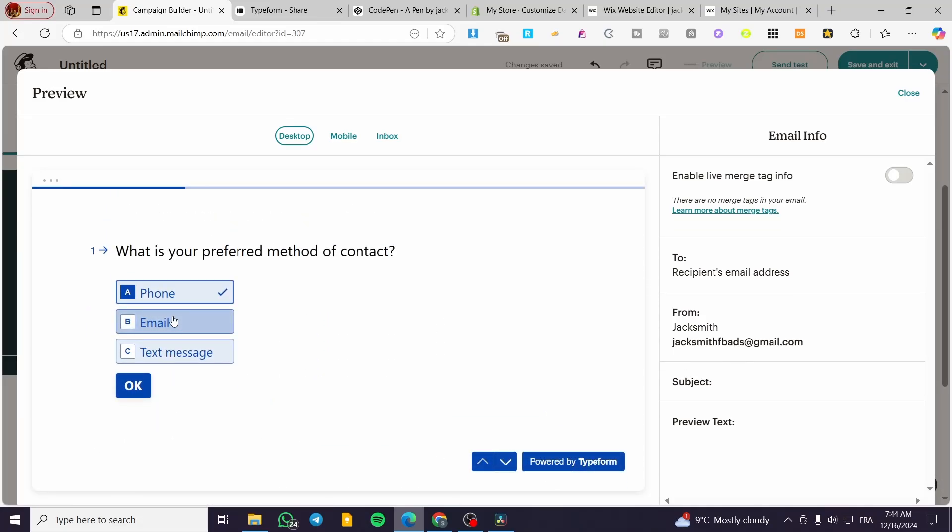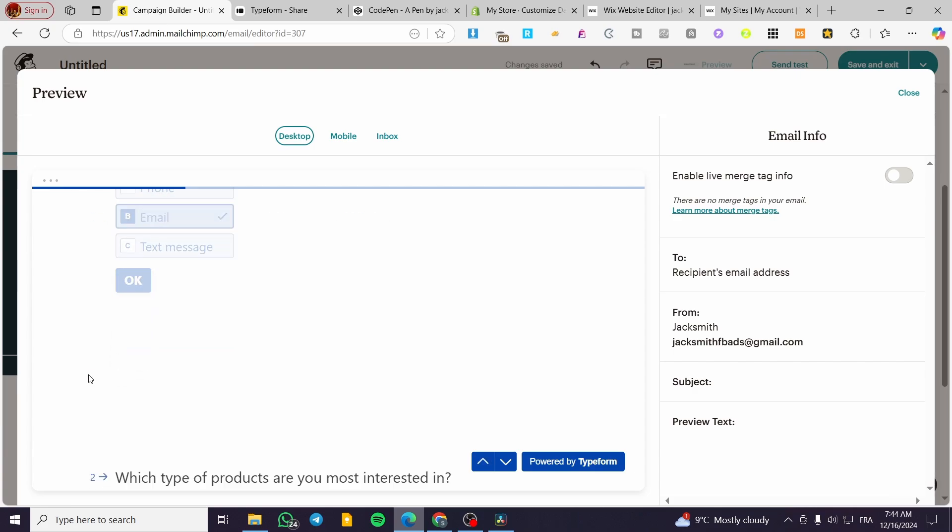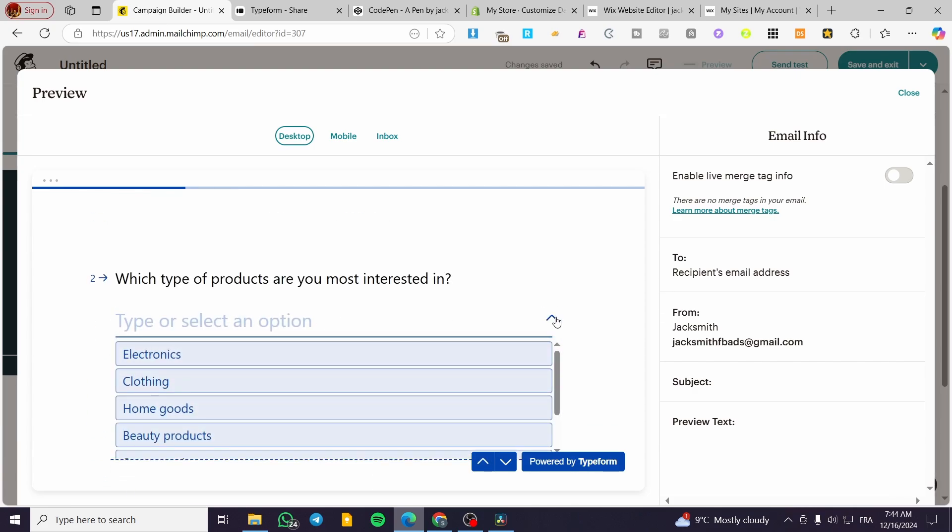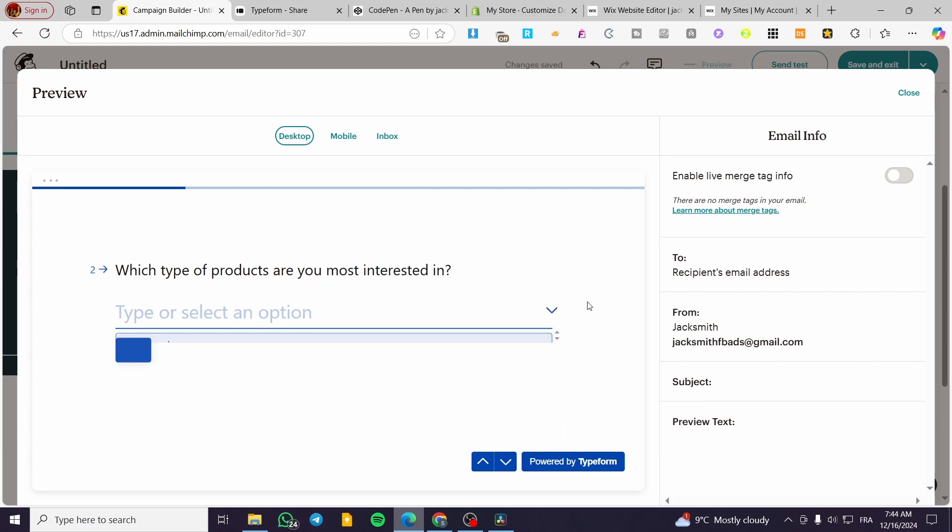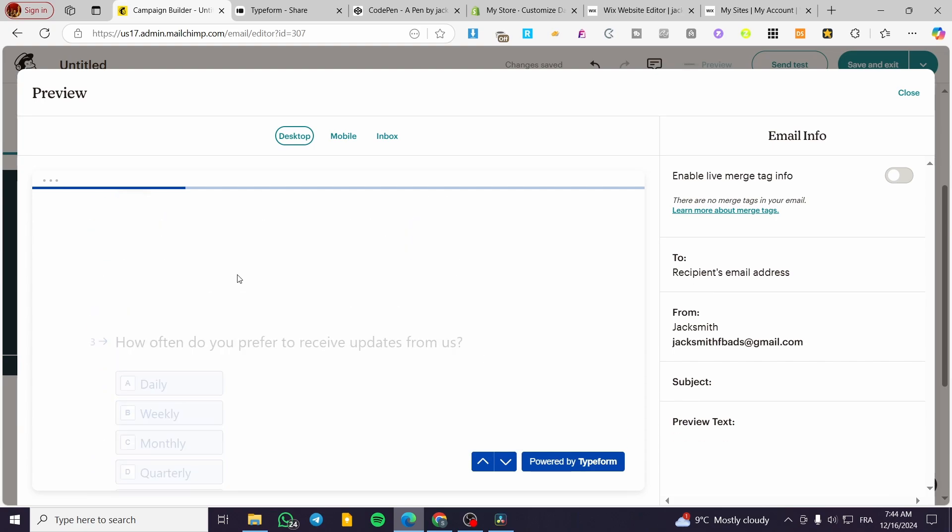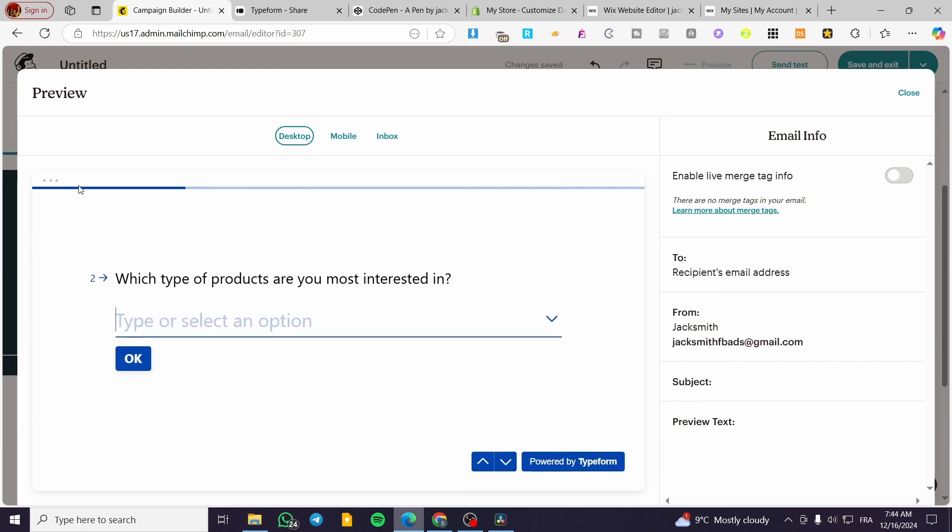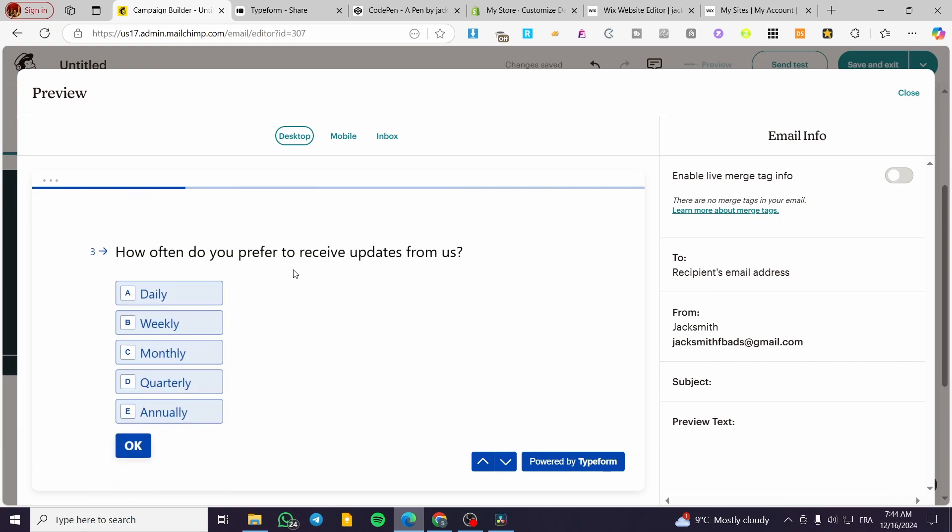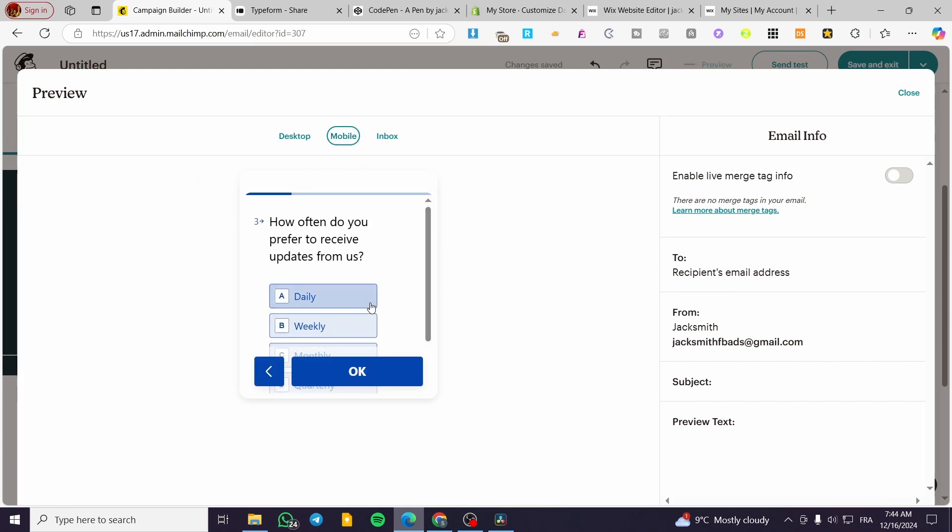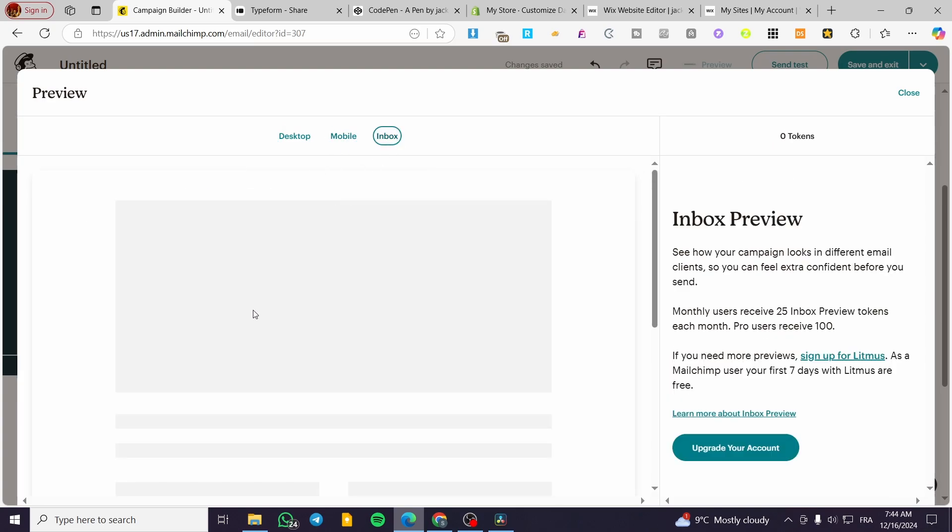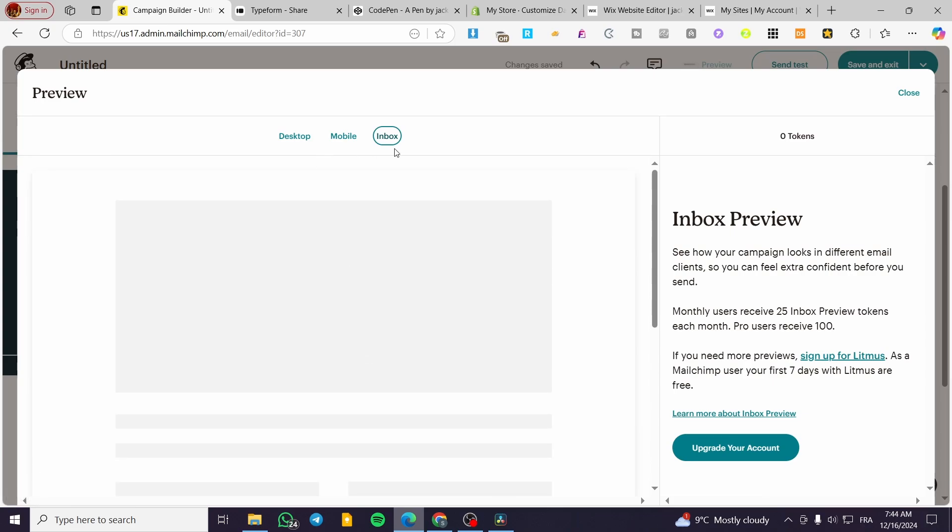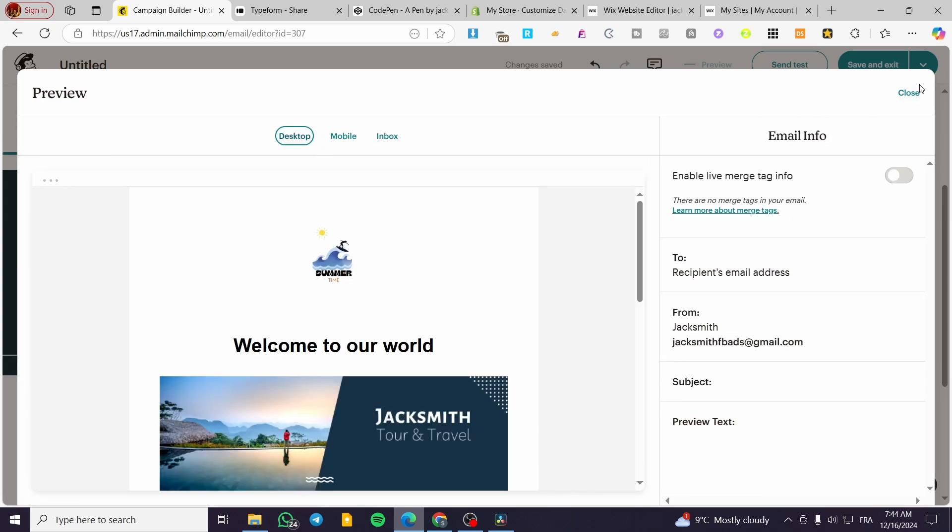This is the first question: 'What is your preferred method of contact?'—for example, email. Here you'll get more options and surveys. You'll see the progression bar at the top. This is the mobile version and this is the inbox version.